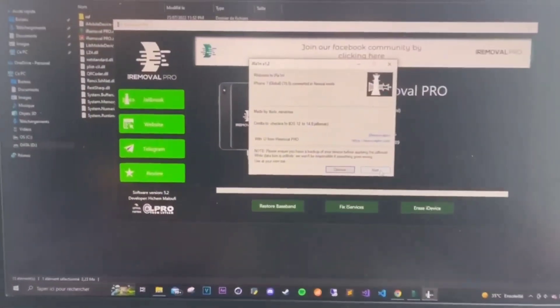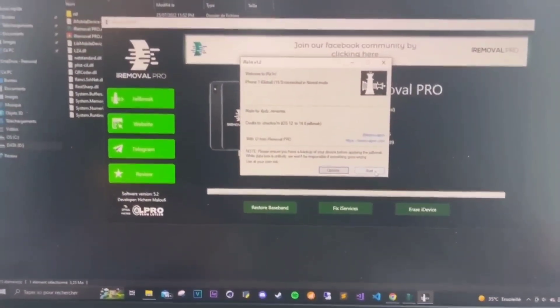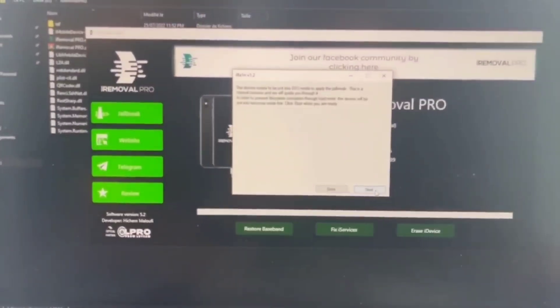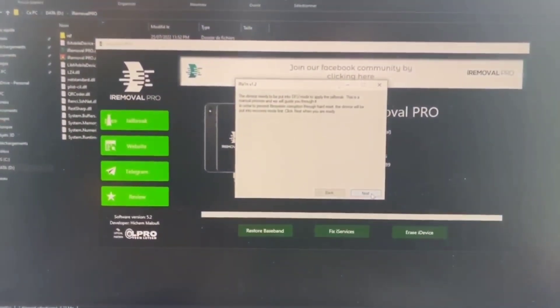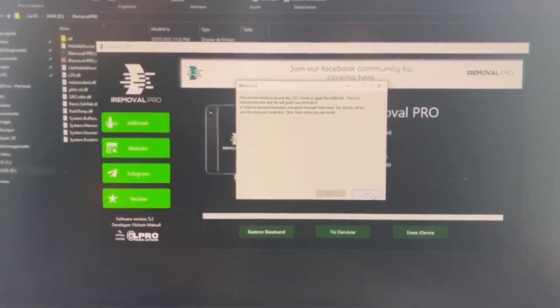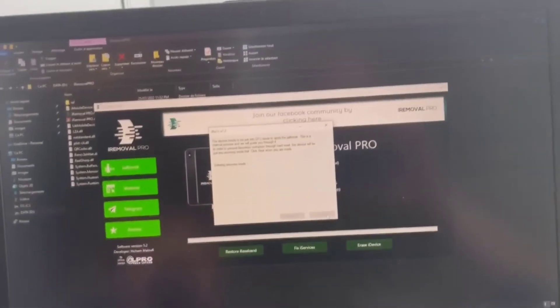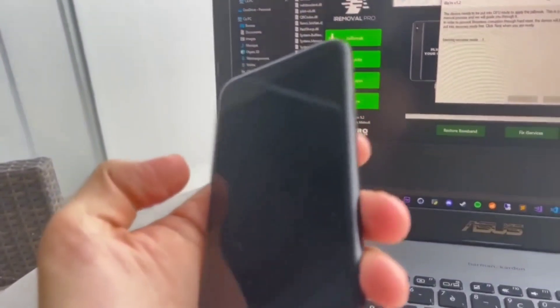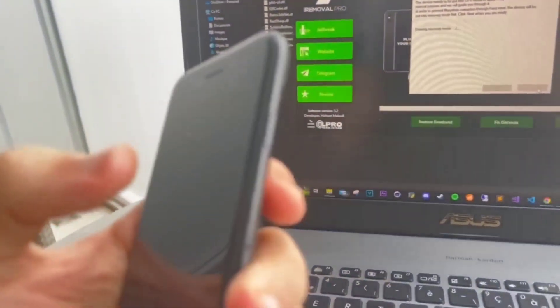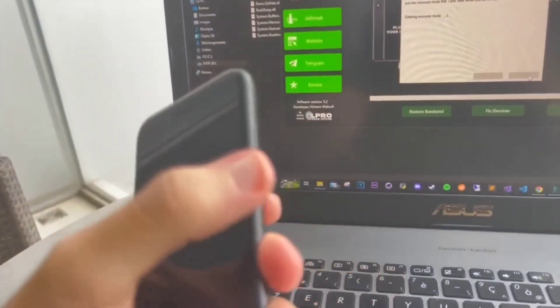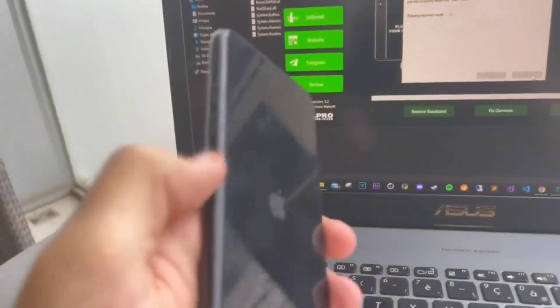Now we are going to click on start and then next. Okay, so here is my device. I am going to click on the side button here and roll it down.